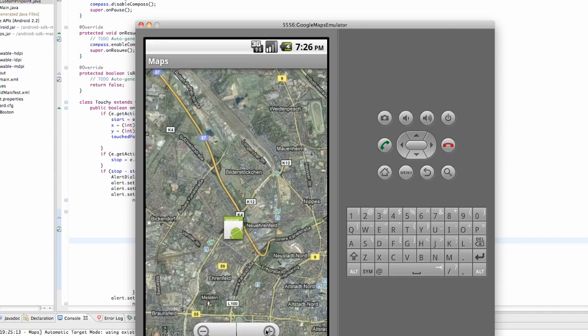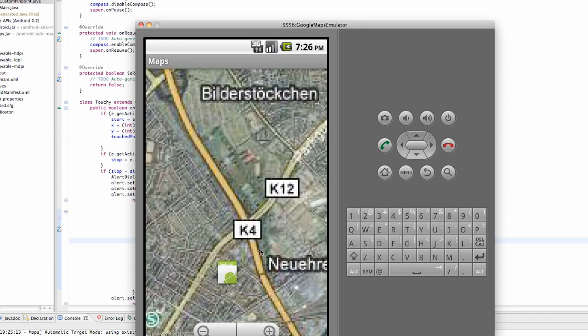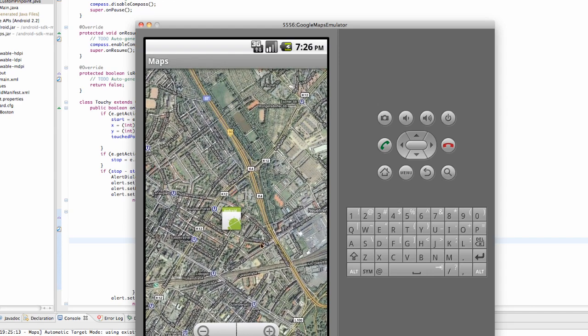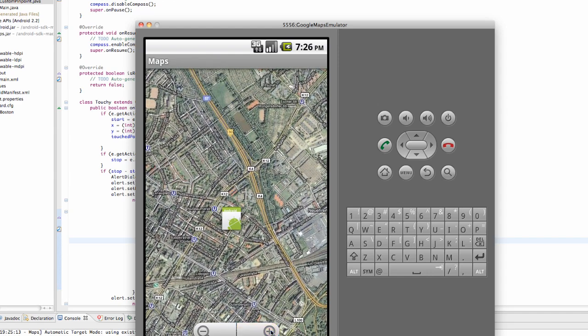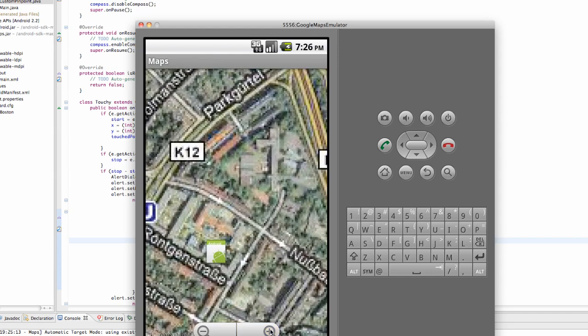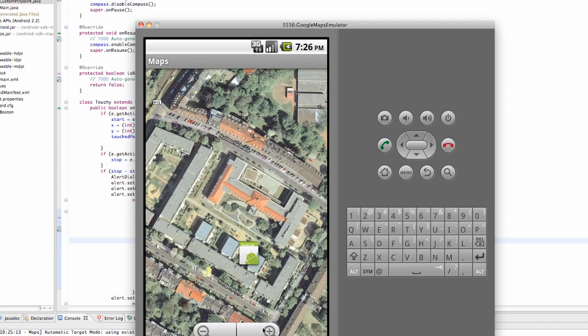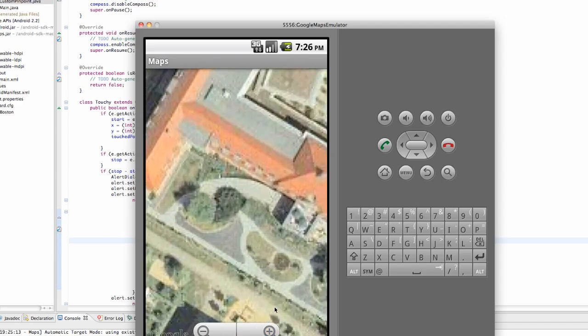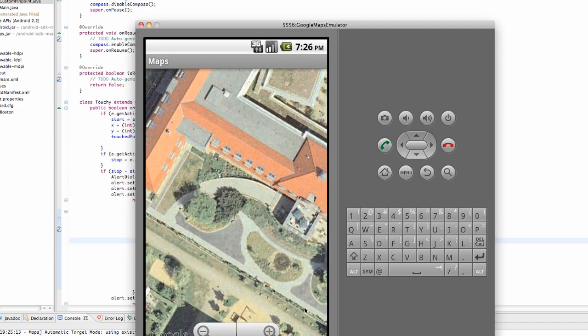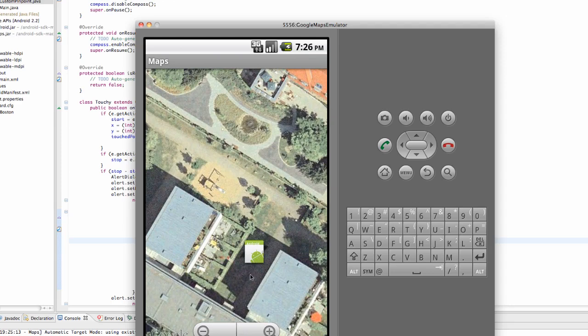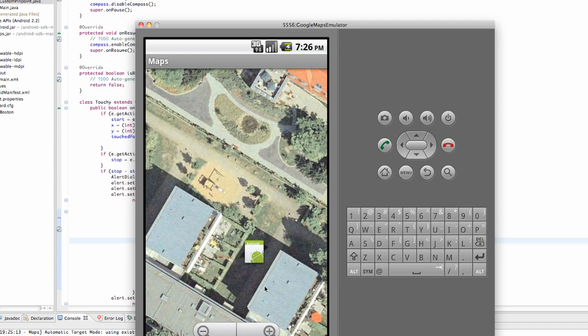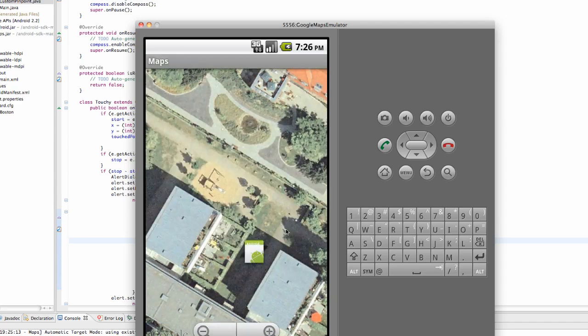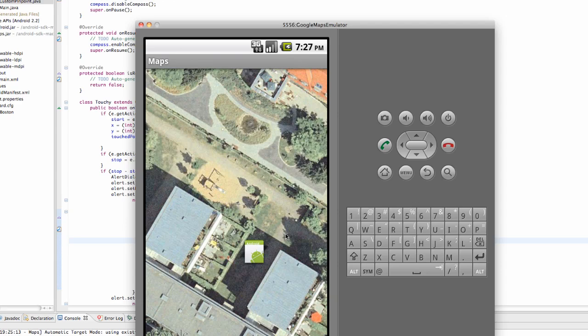But that's pretty much it for our maps tutorial. We still might be working with this application to get location, see where the phone is and all that stuff. But as for Google Maps, I mean that's pretty much all we're going to do. Now we're going to work with location. And I'll catch you guys in the next tutorial where we're going to do that. So have a good one and I'll see you guys later.